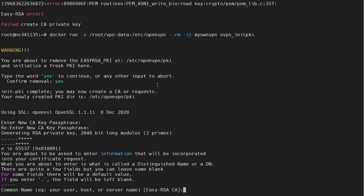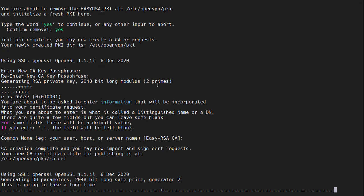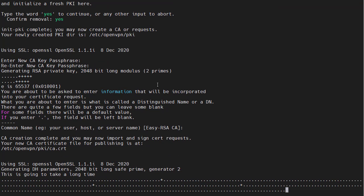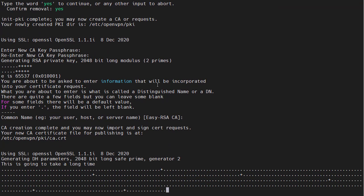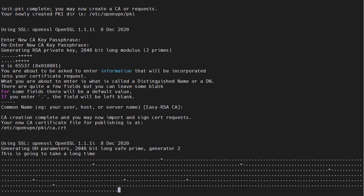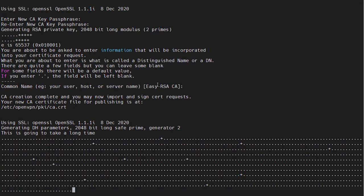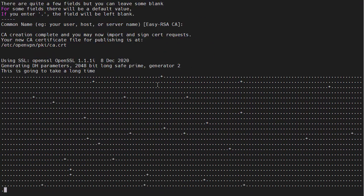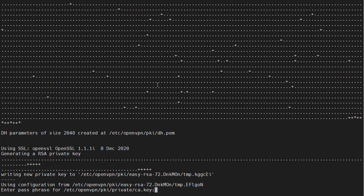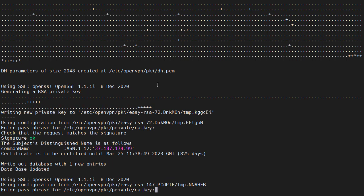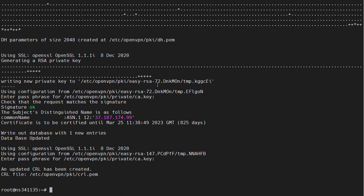Then we will just use these default values. Press enter and it will generate the key. Now we need to enter it again. And one more time. Okay, we now have our PKI.